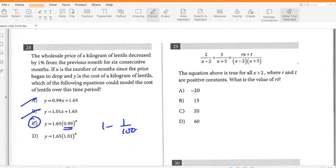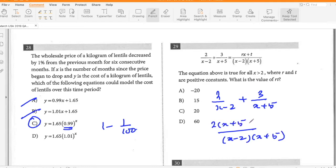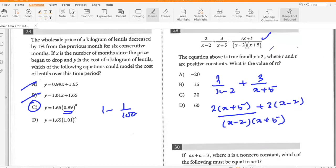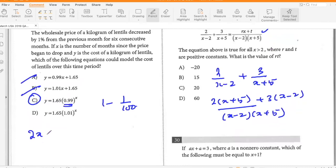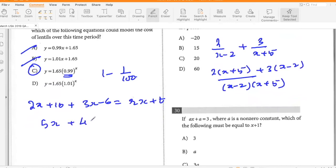The equation above is true for all x greater than 2, where r and t are positive constants. What is r times t? Writing 2(x minus 2) plus 3(x plus 5) over (x minus 2)(x plus 5), then expanding: 2x plus 10 plus 3x minus 6 equals rx plus t, so 5x plus 4 equals rx plus t. Therefore r equals 5 and t equals 4, so r times t equals 20.